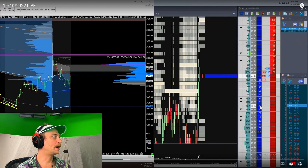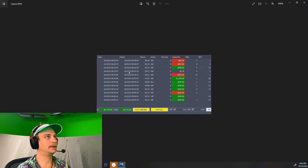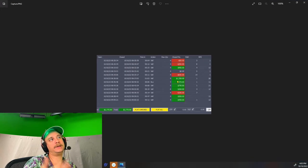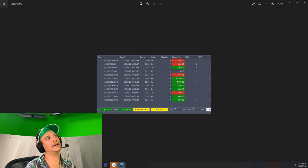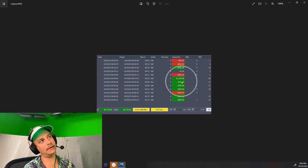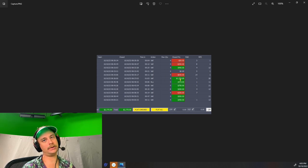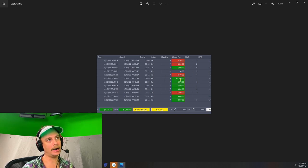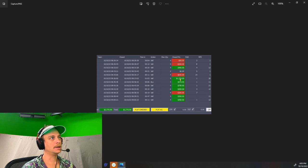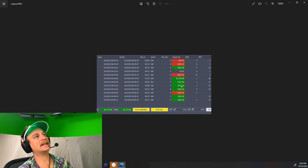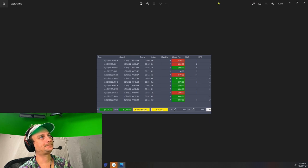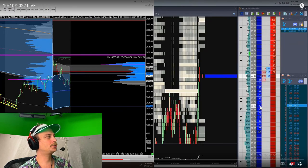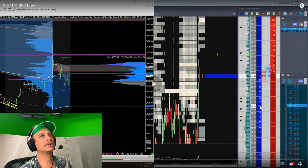Now we're definitely sitting pretty for the session. Getting whacked off the bat doesn't mean we can't turn it around. We're going to look at the next trade which is a $750 win, setting up here soon.